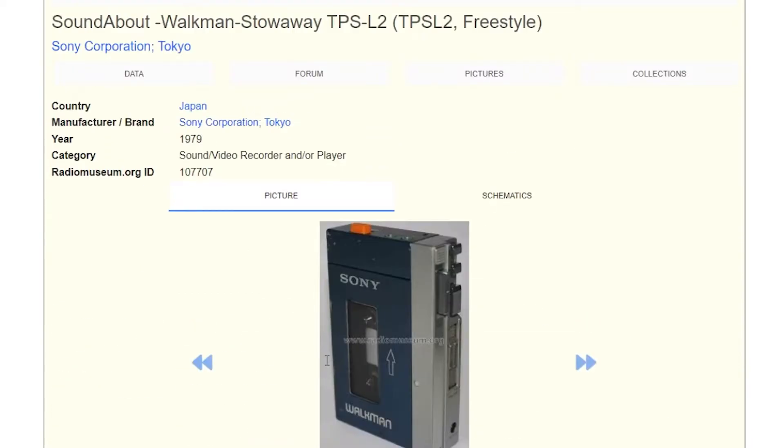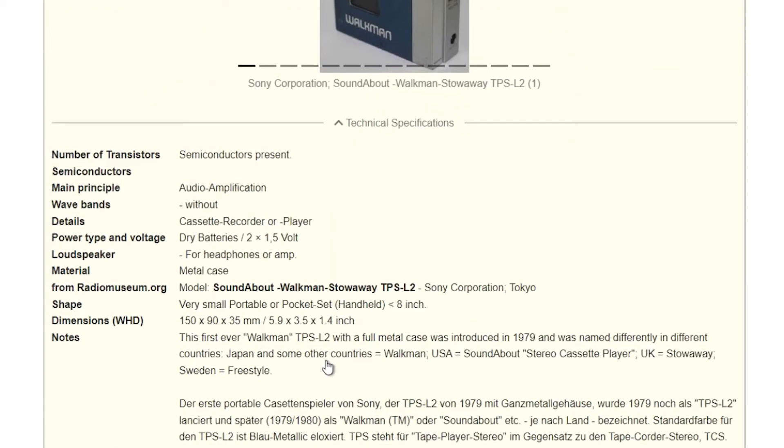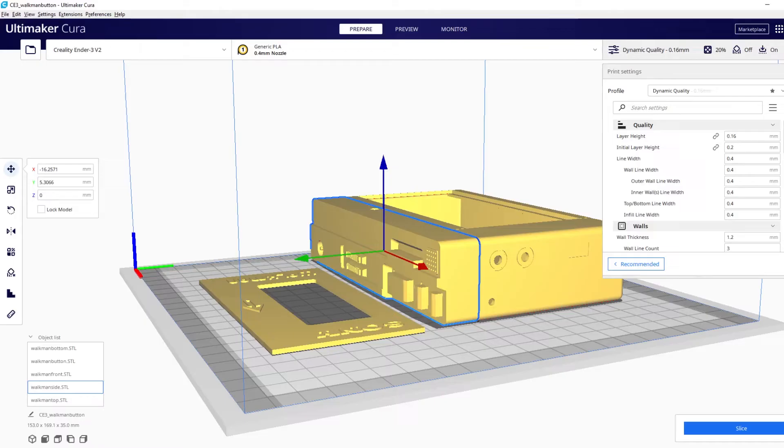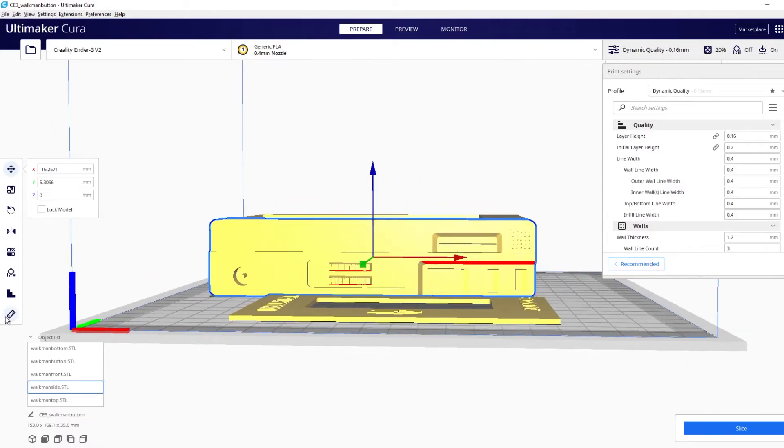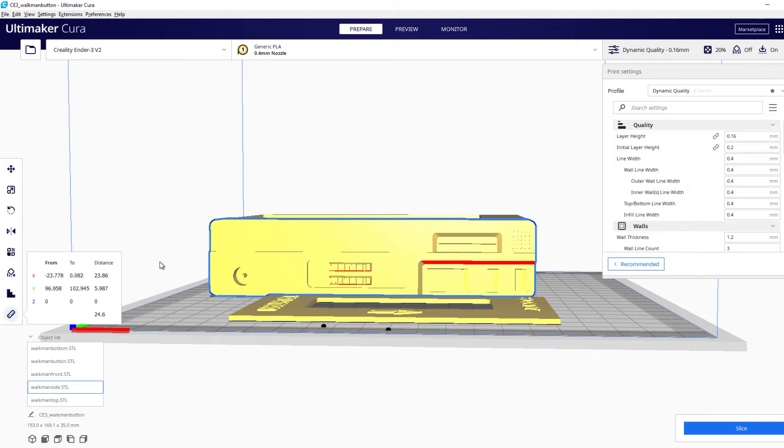So on this website here I was able to find the dimensions of the actual Sony Walkman at 150 by 90 by 35 millimeters. So jumping back over to Cura we're going to check using this measuring tool.